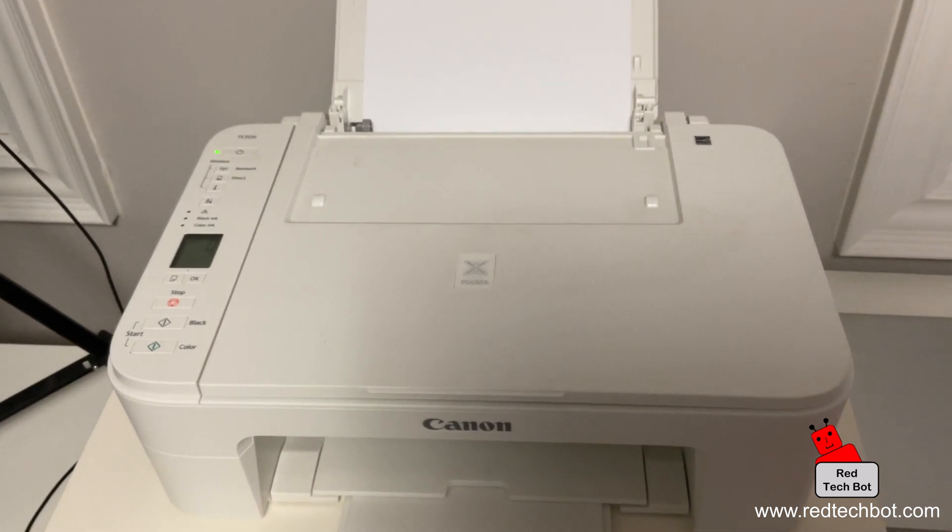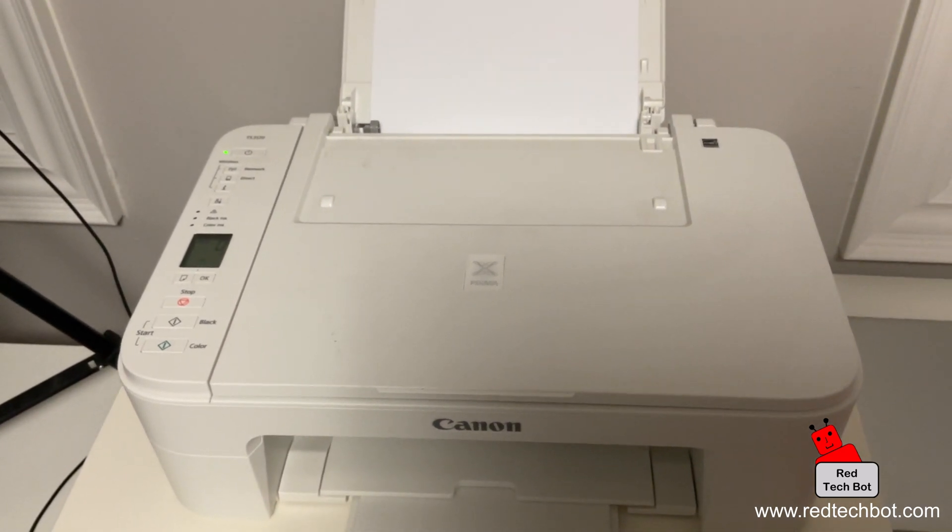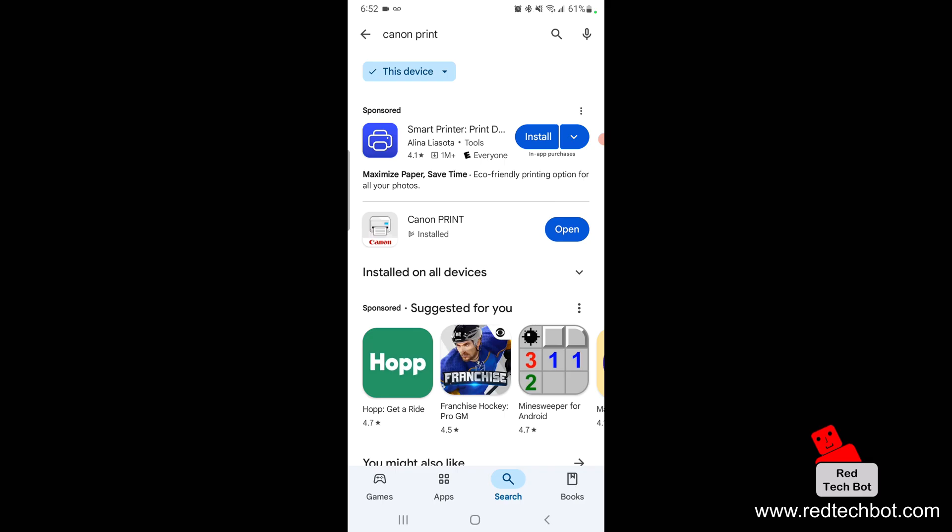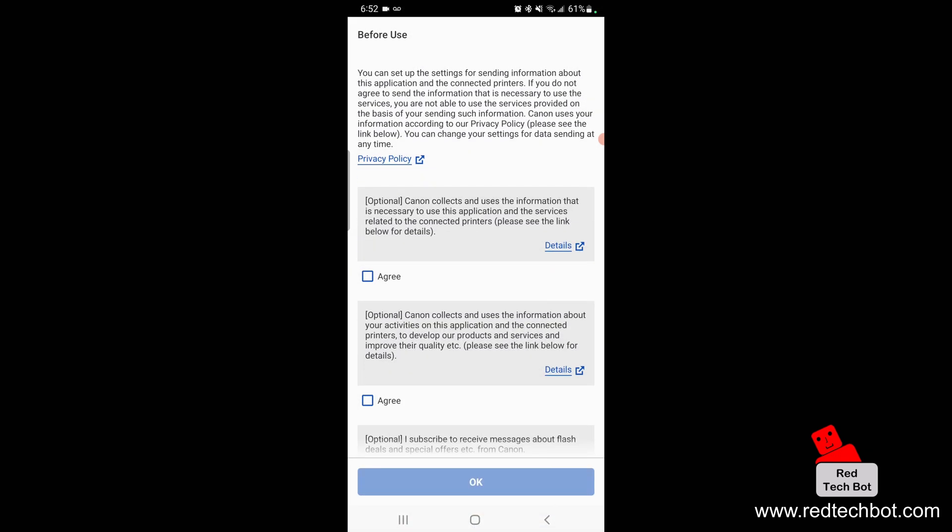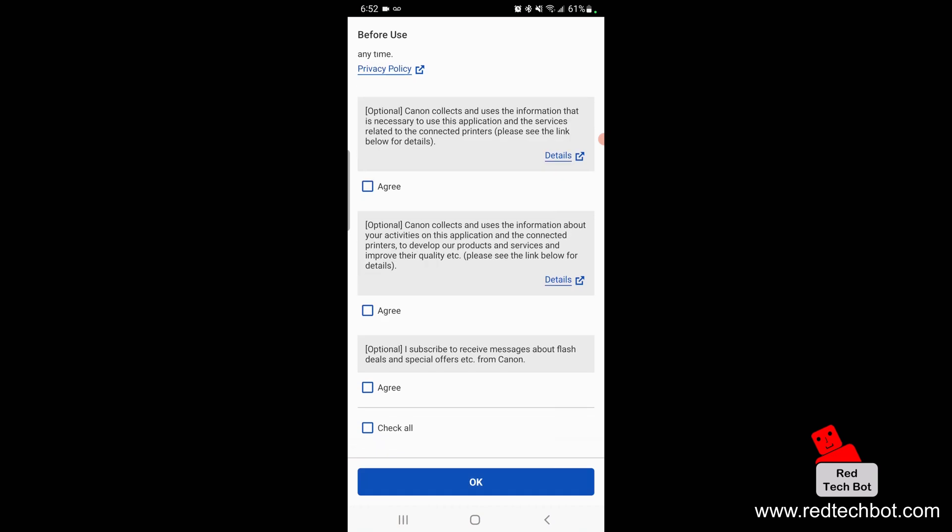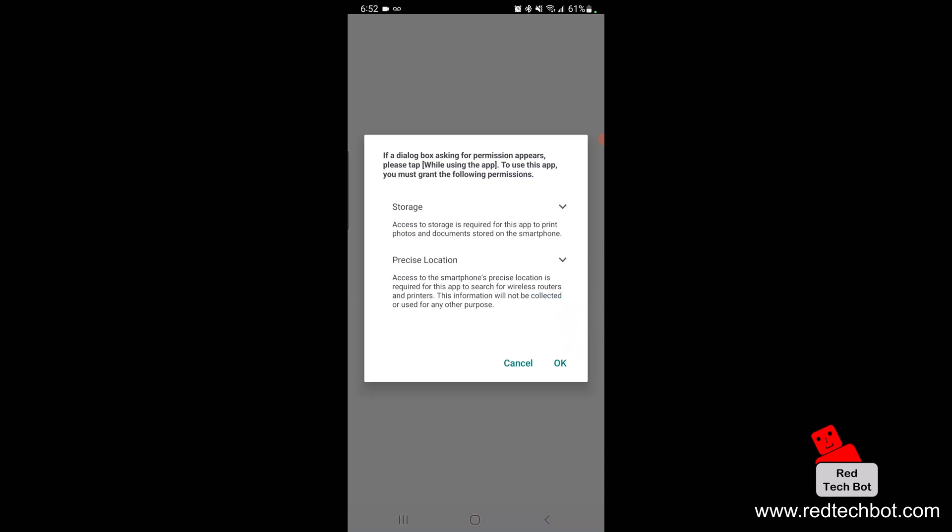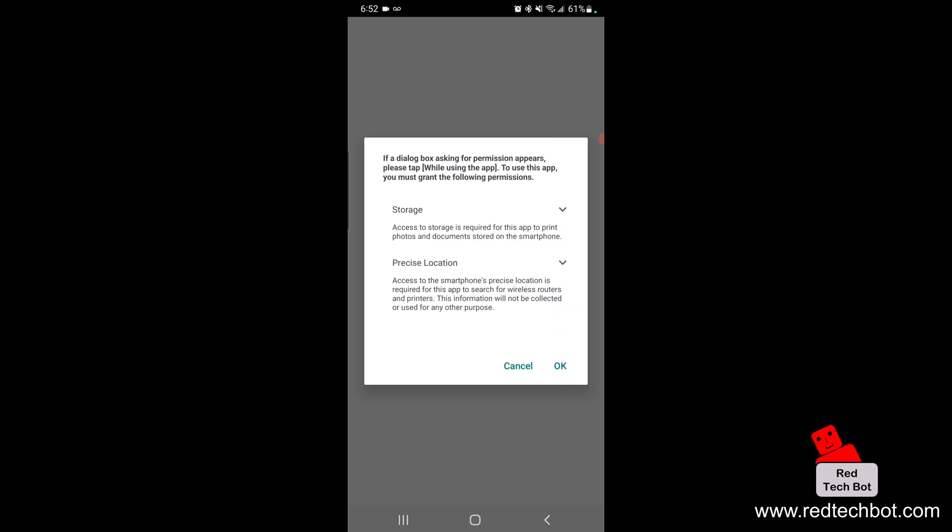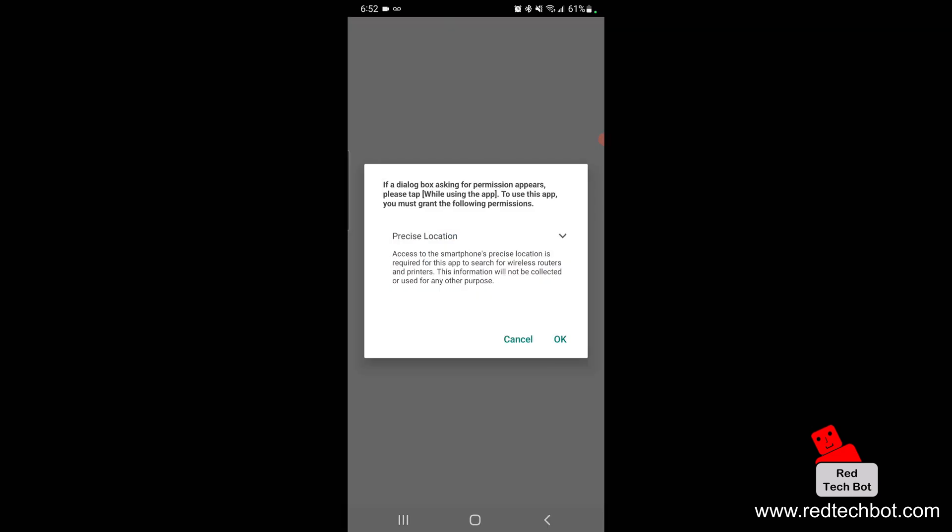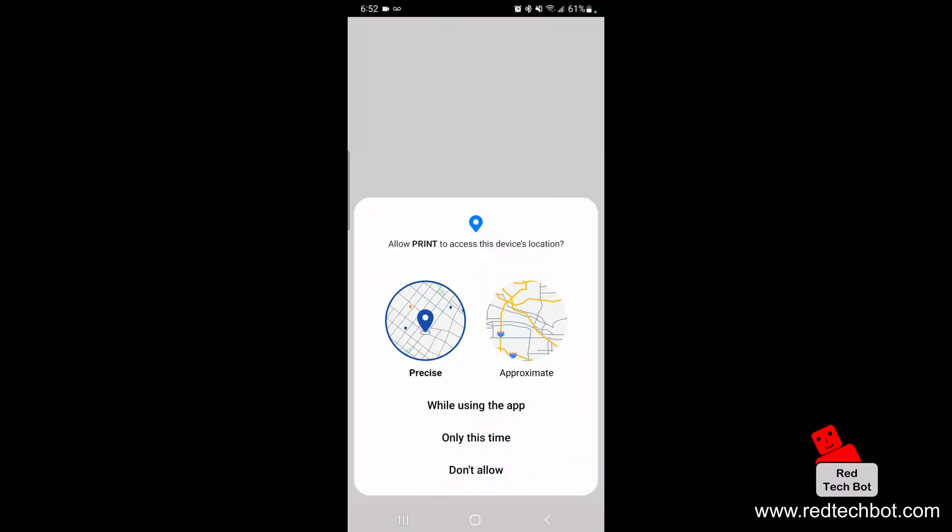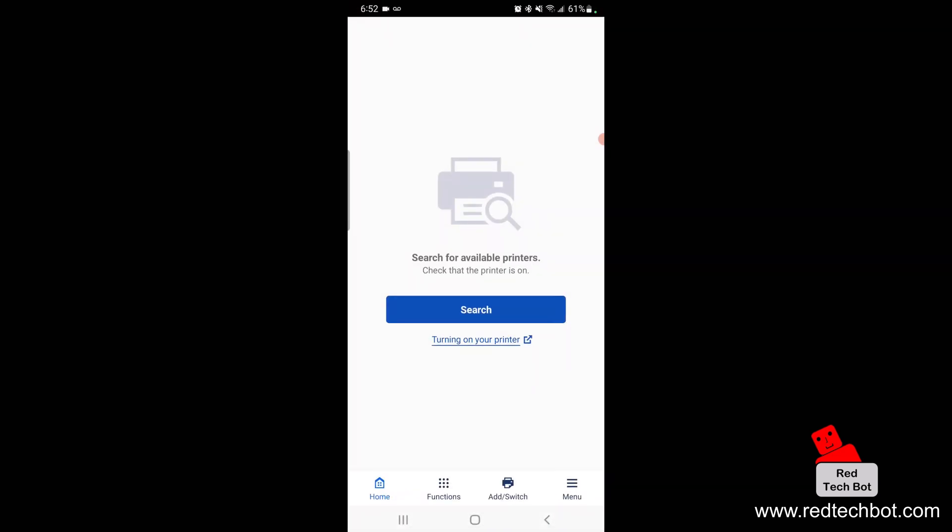Now the printer is turned on. Back here on the app we're going to open the app, we're going to agree to the terms and conditions. It does say we have to give the precise location so we're going to allow while using the app.